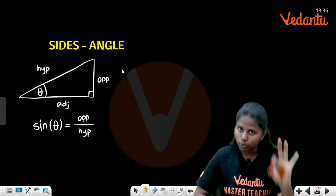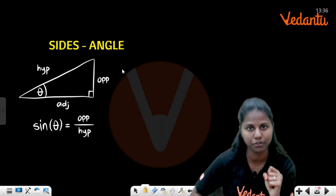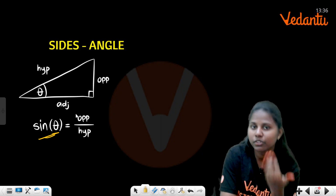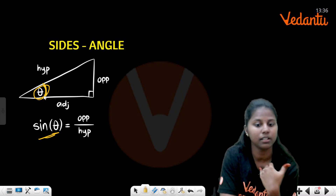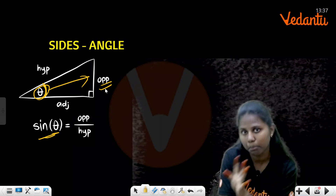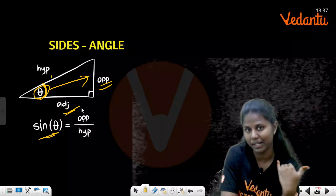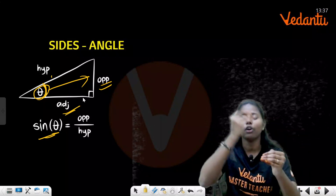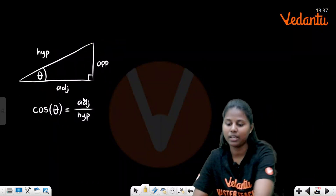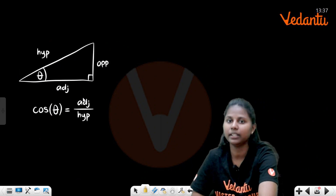Triangles have three angles — that's trigonometry. If you talk about a given angle, the opposite side is called opposite, the side opposite to 90° is the hypotenuse, and the remaining side is adjacent. So, sin θ = opposite/hypotenuse, cos θ = adjacent/hypotenuse, and tan θ = opposite/adjacent. These three ratios are very important.